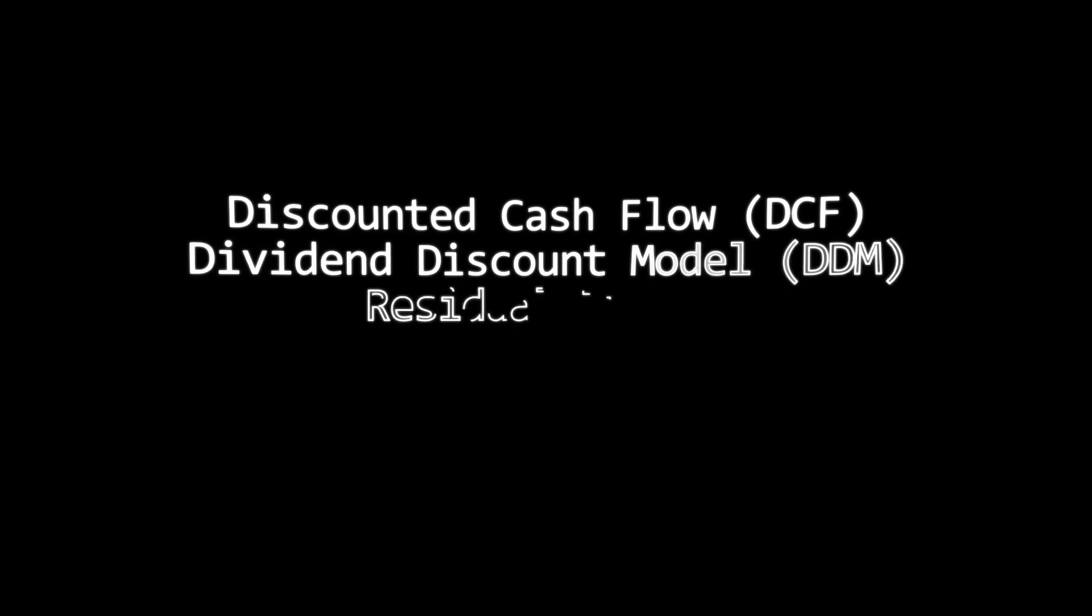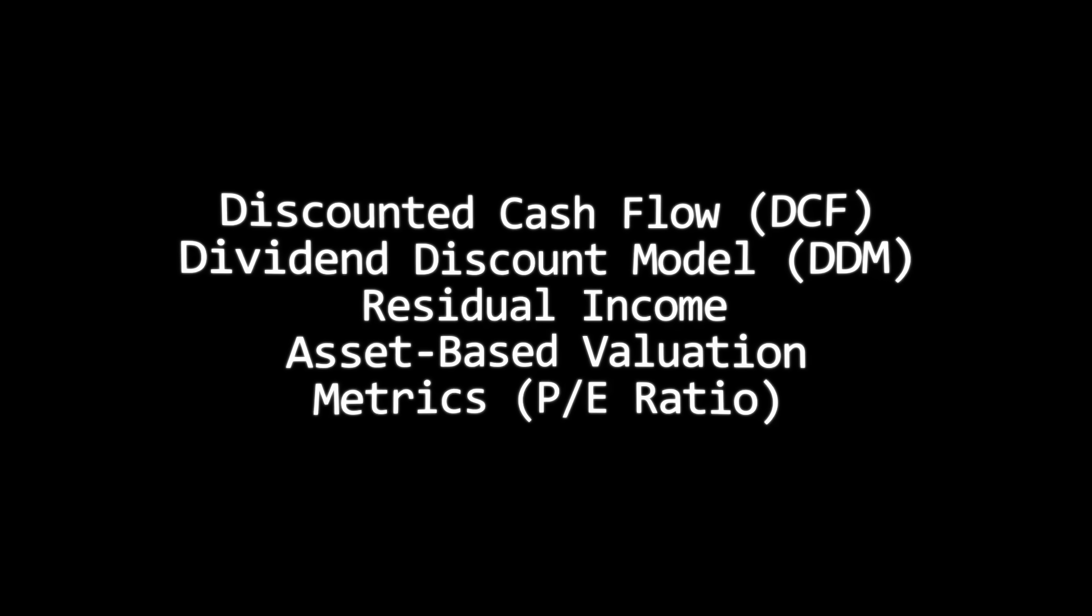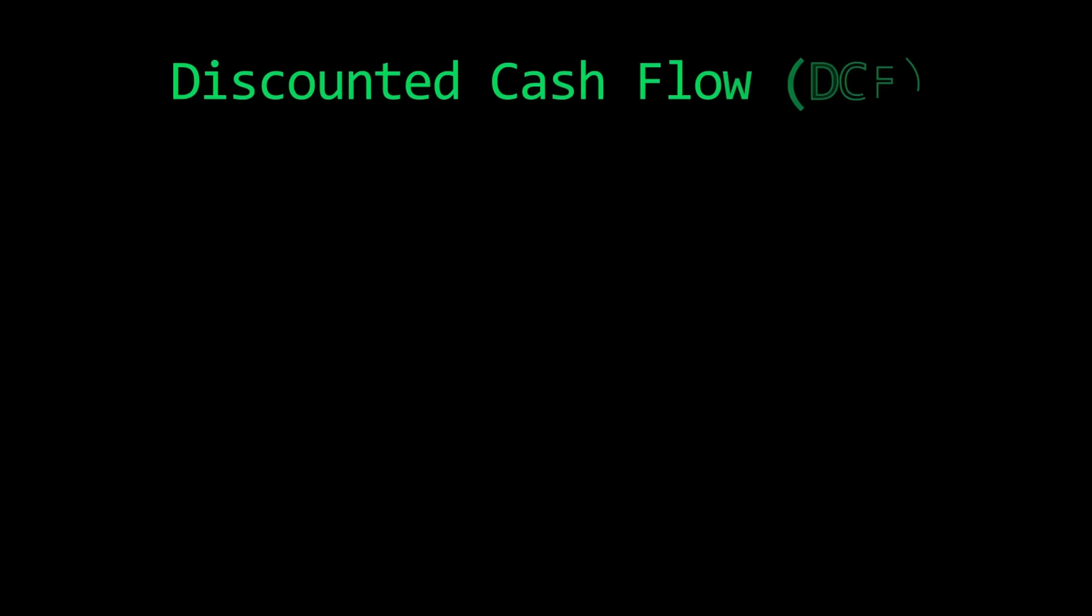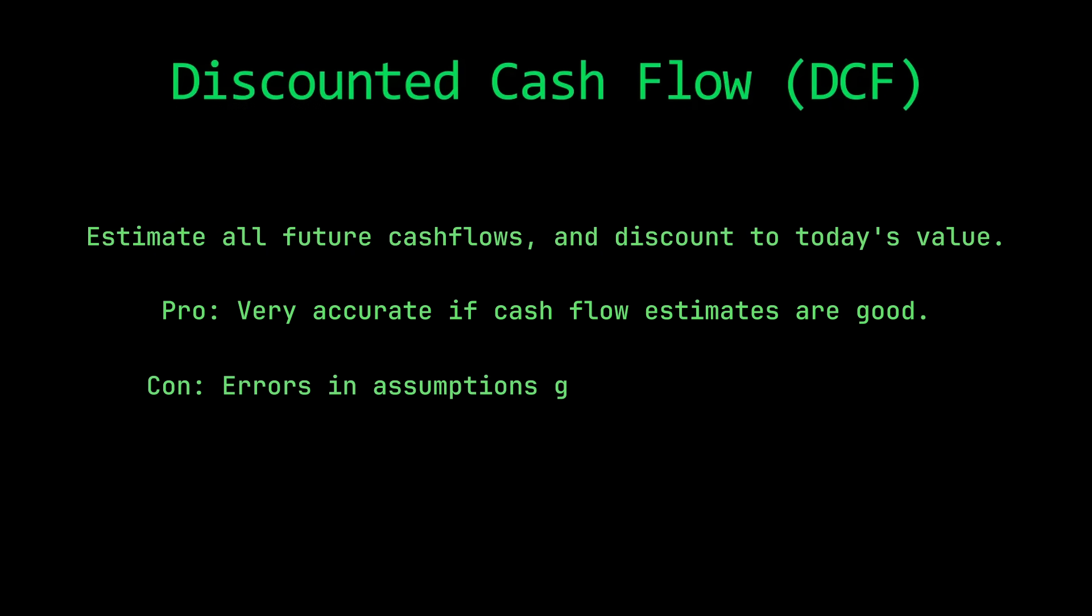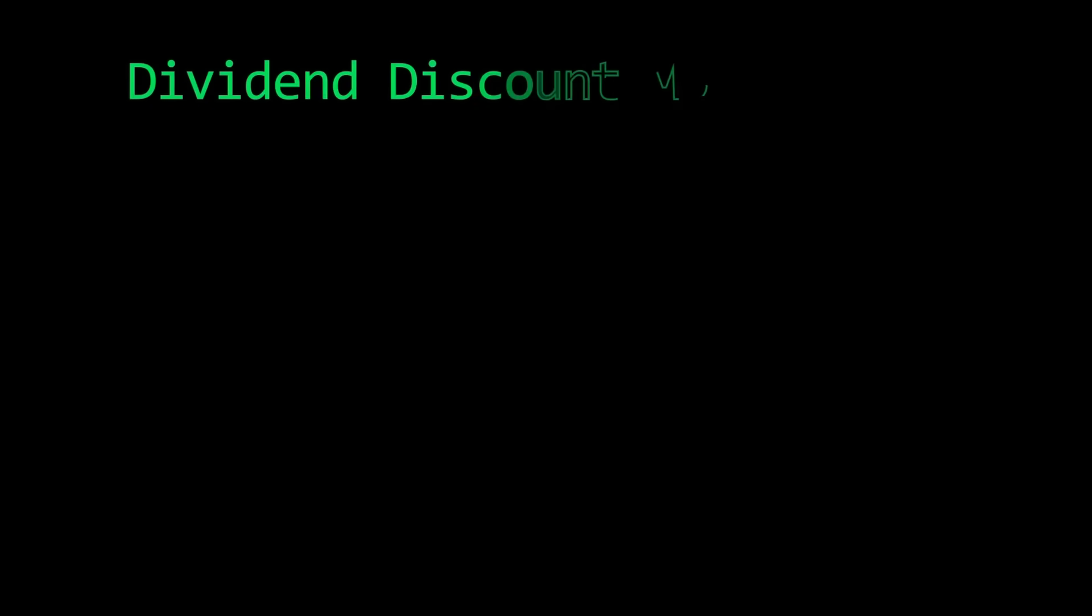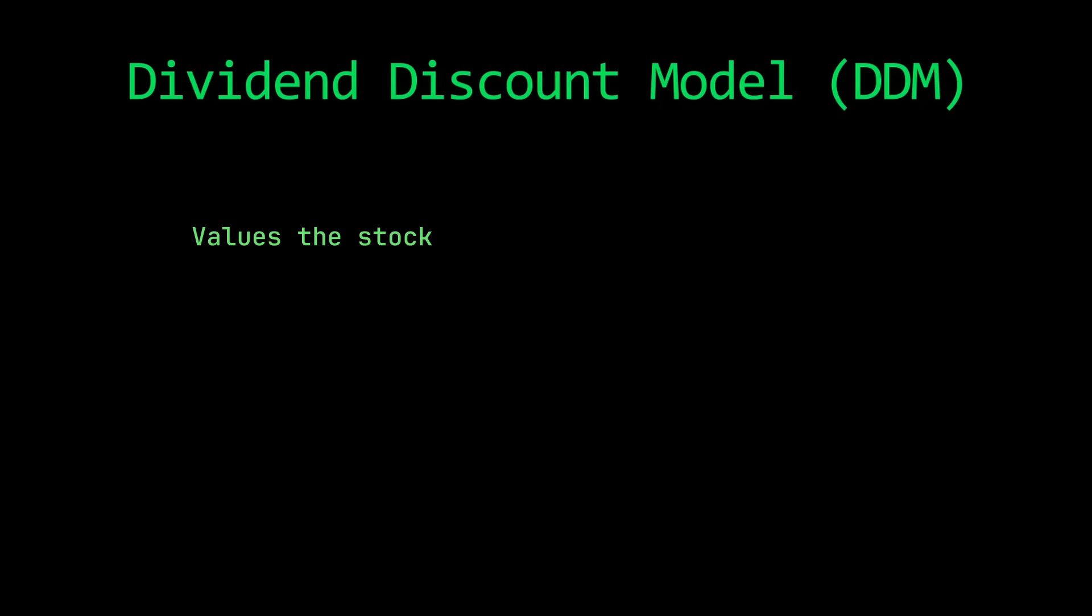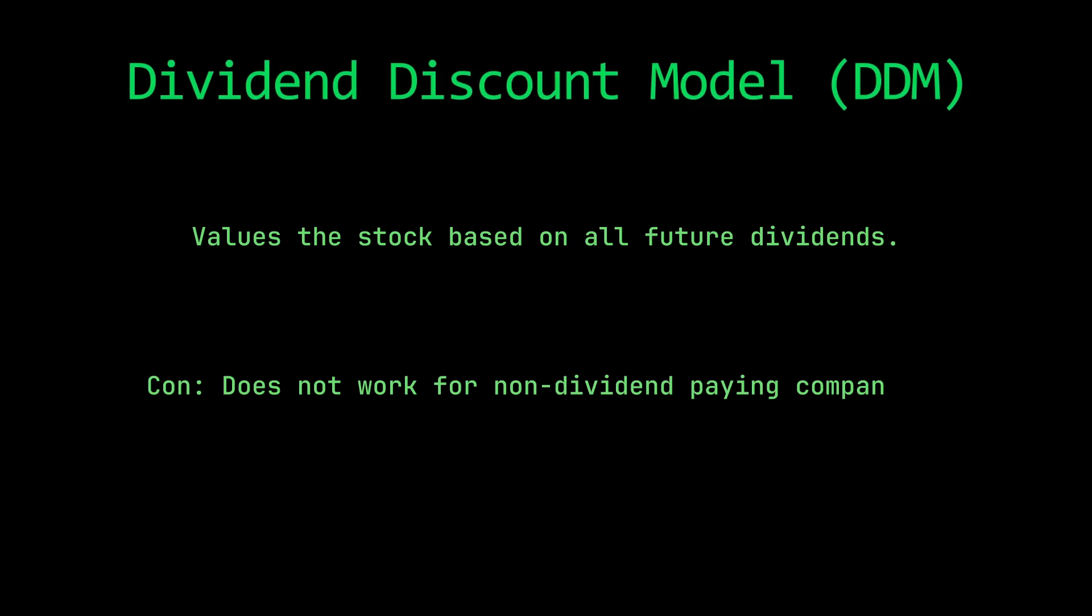There's a couple ways that we can evaluate the intrinsic value of a stock. There's the discounted cash flow model. Here we estimate all future cash flows the company will make and discount them to today's value. One of the pros is that this is very accurate if your cash flow estimates are solid, but small errors and assumptions can throw things way off. Then there's the dividend discount model, which values the stock based on all the future dividends it will pay. Of course, this doesn't work for companies that don't pay dividends.